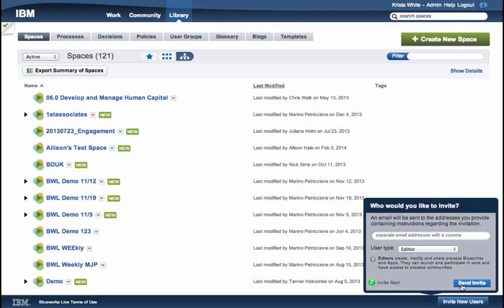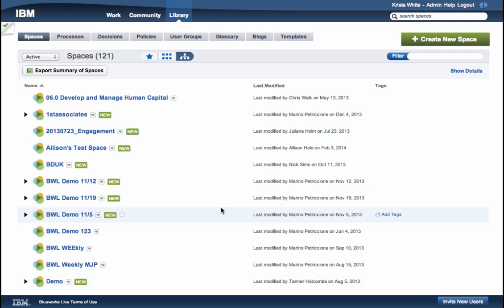If you have further questions about getting started with BlueWorks Live, please email support at blueworkslive.com or open a support ticket using the Help link in the top right-hand corner of the Help page.